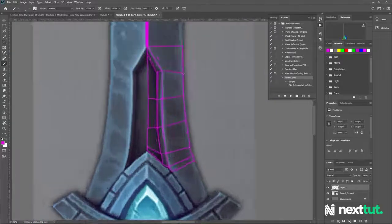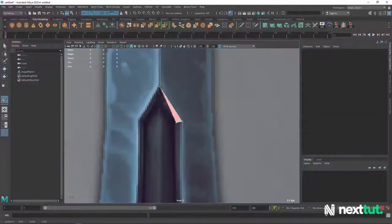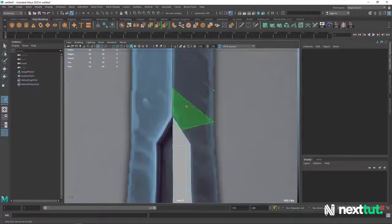At the end of this course, you will be able to model, texture, rig, animate and use dynamics on simple beginner level projects.